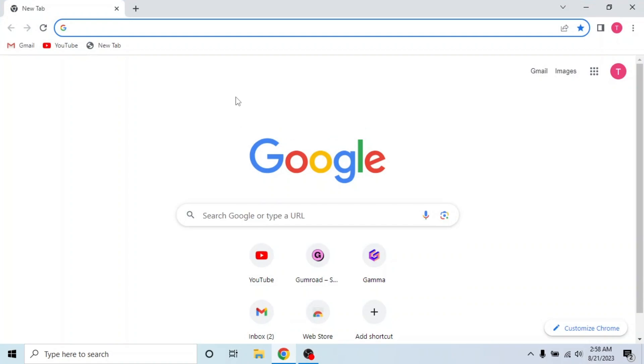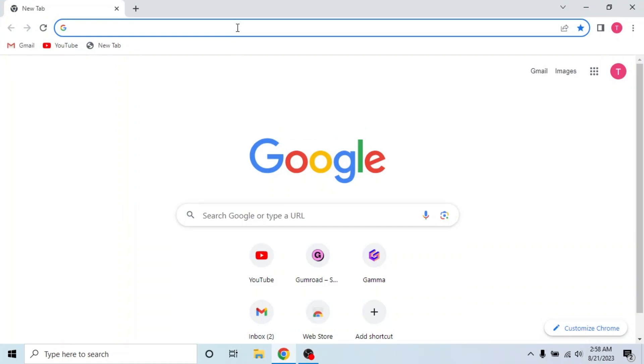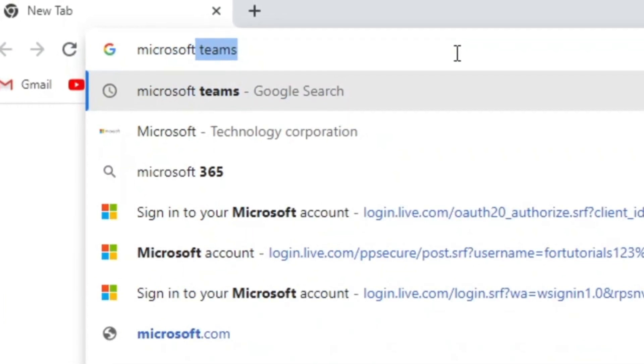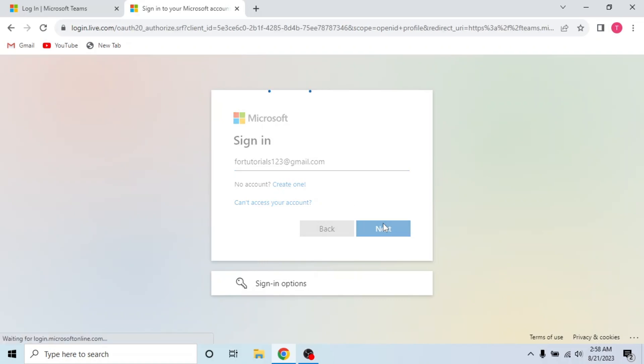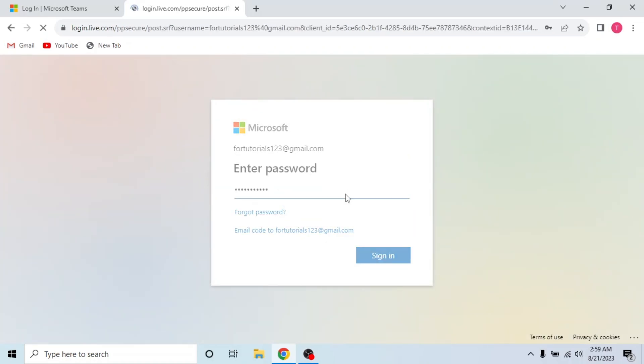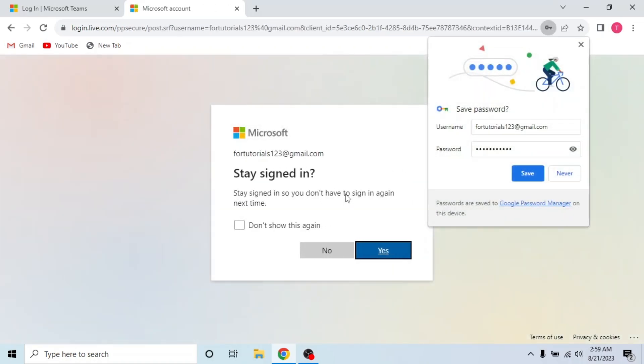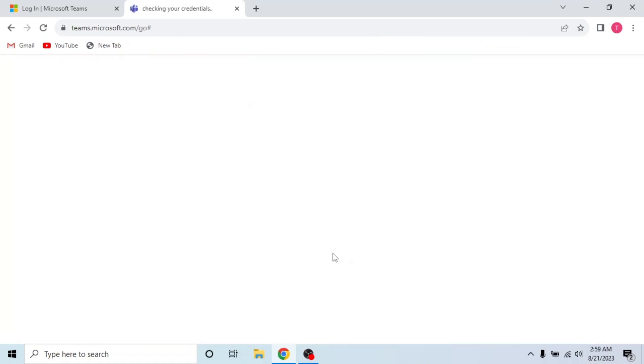So first what you need to do is to open any browser in your system and search Microsoft Teams. Go to the website and sign into your account by entering email and password. Click yes if you want to stay signed in.